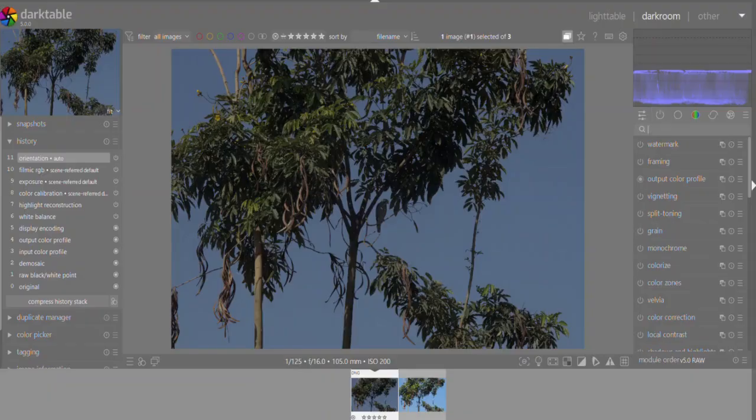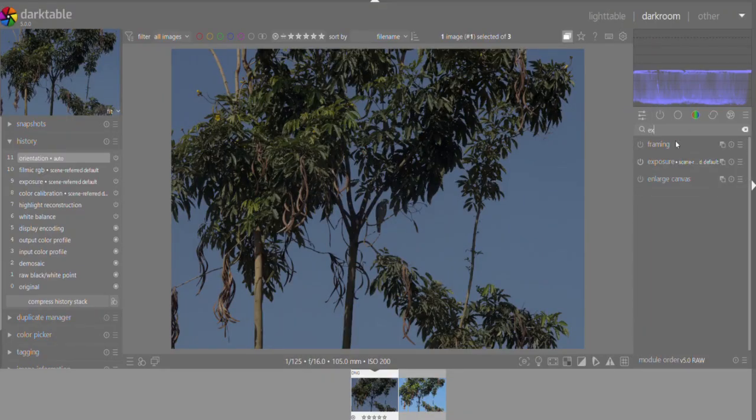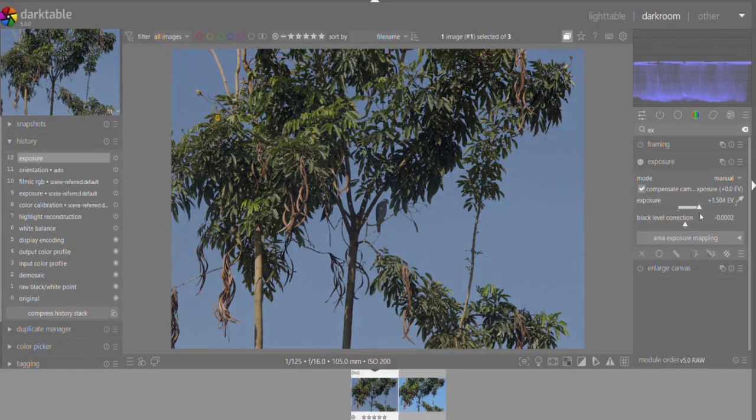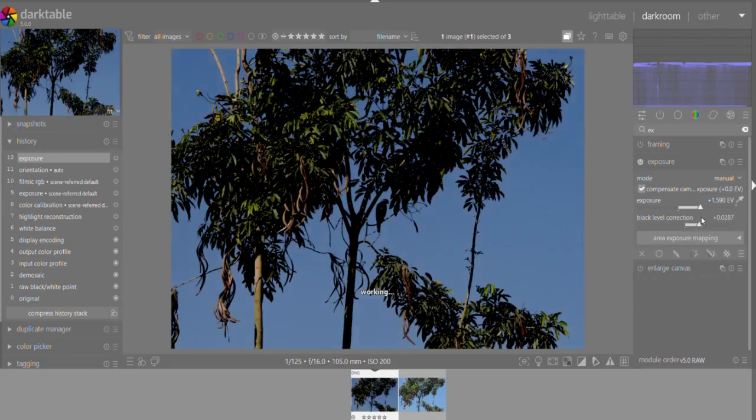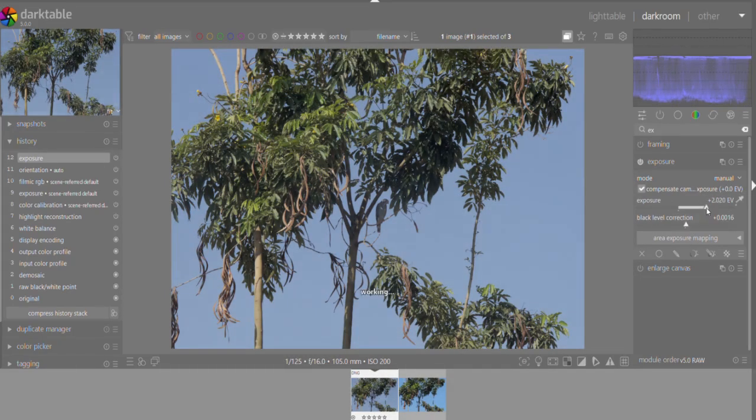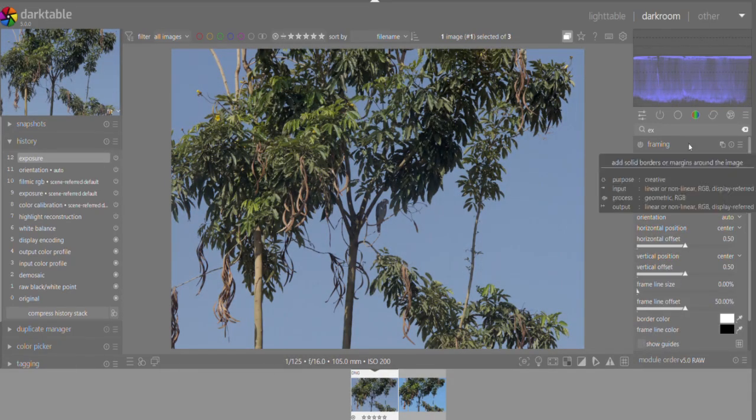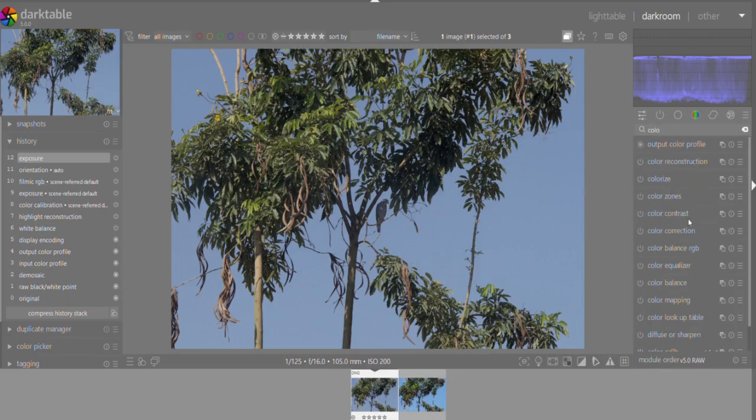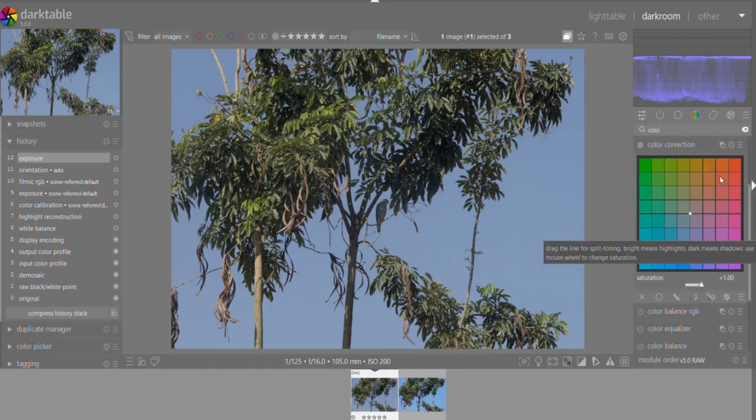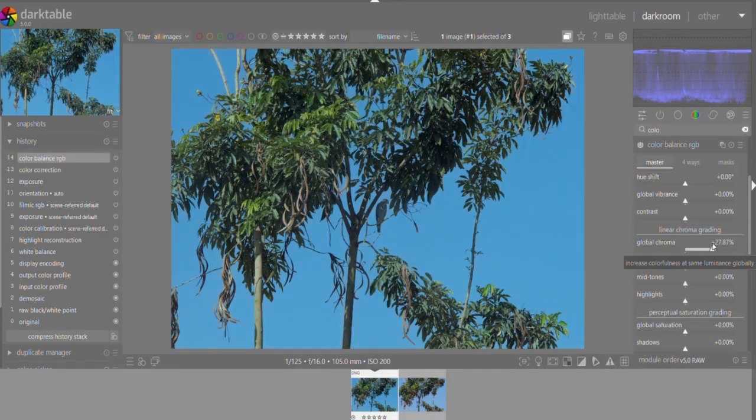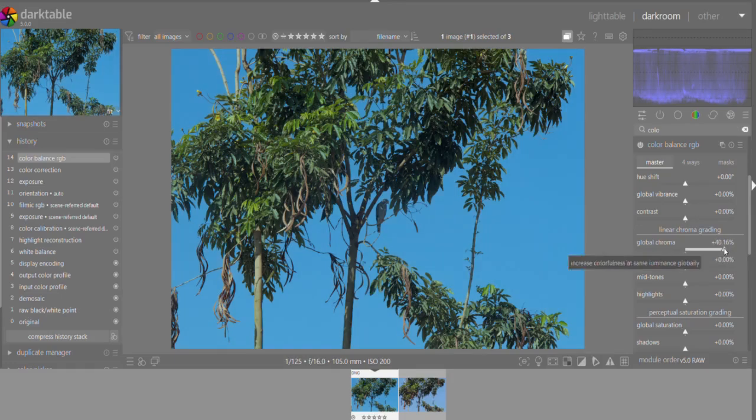Darktable. Darktable is an open-source alternative to Adobe Lightroom. It offers professional-grade RAW editing tools, including color correction, exposure adjustments, and lens corrections. It also supports non-destructive editing, meaning your original RAW file remains untouched.